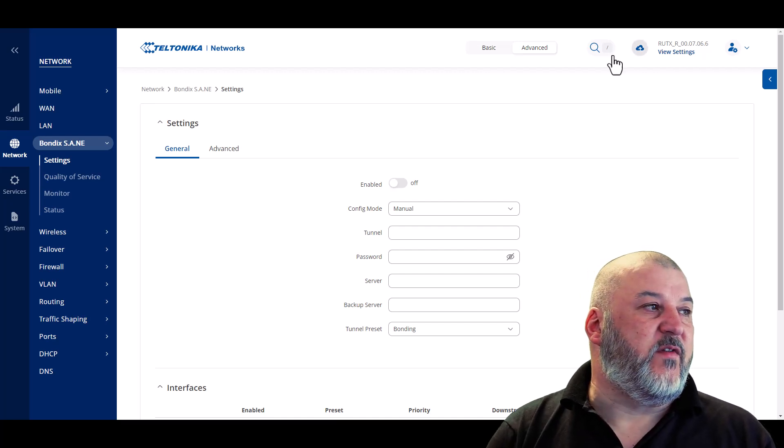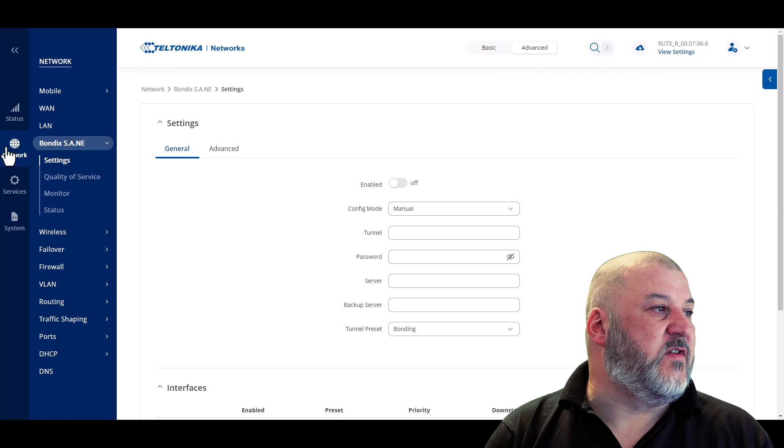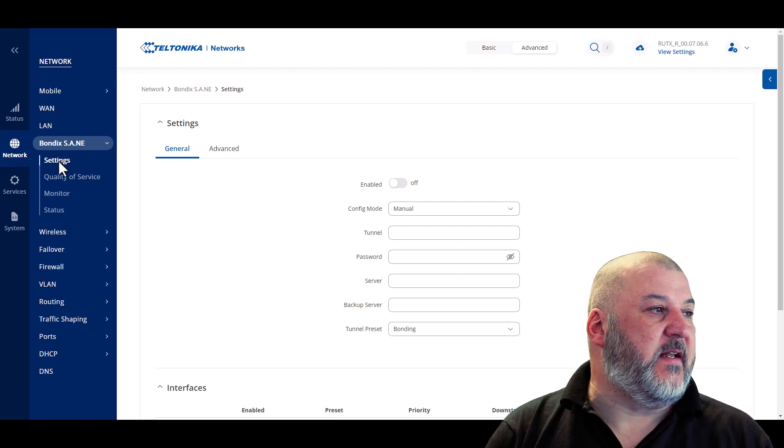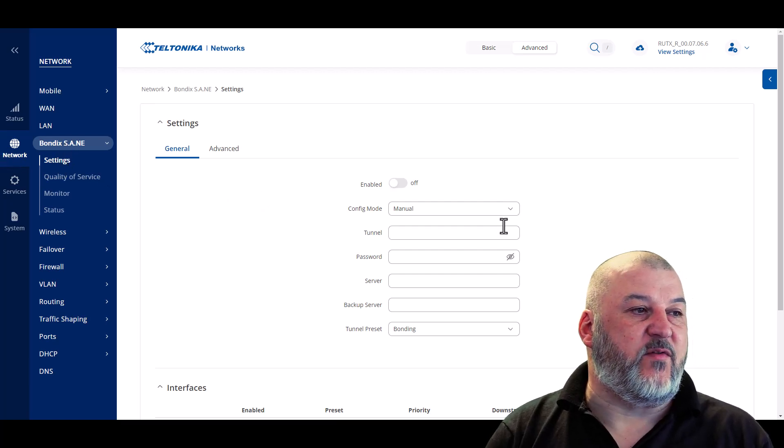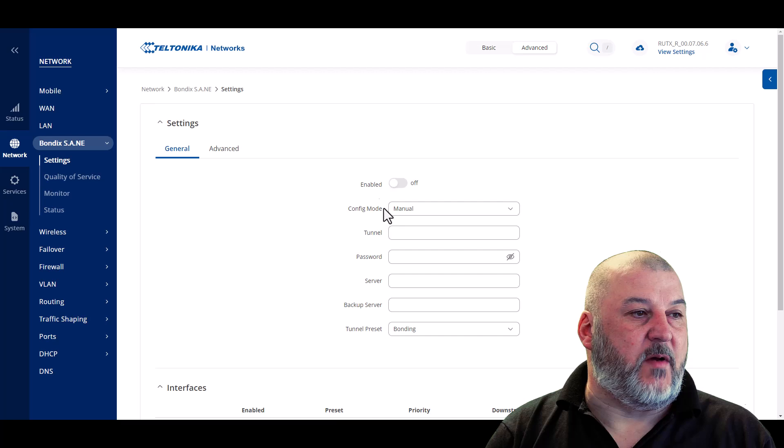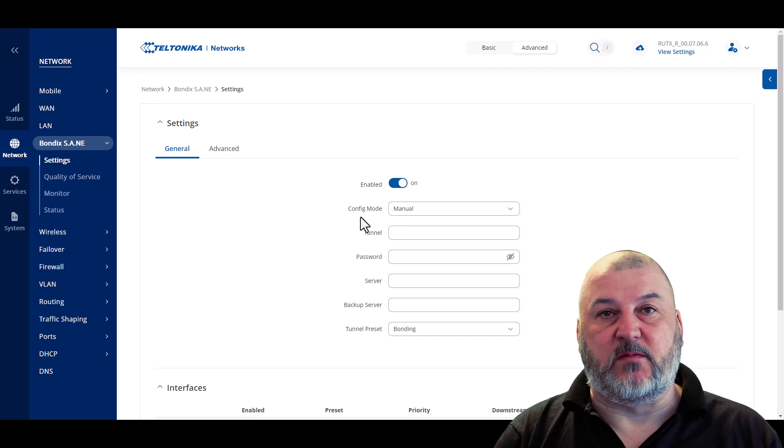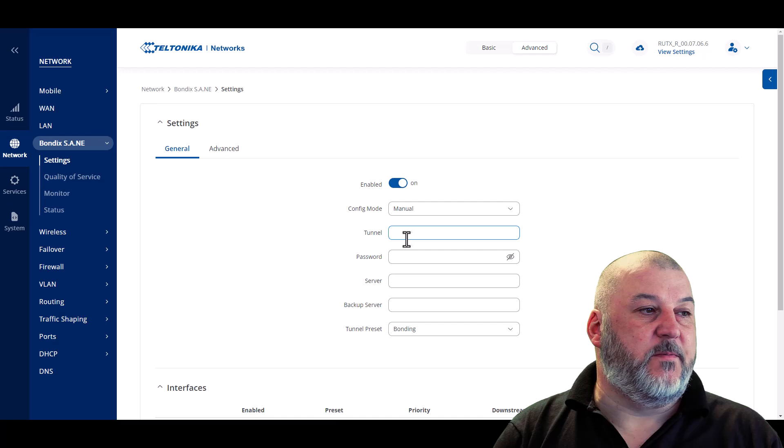So we've logged in and we've gone to Network, BondiX, and then Settings. As you can see here, we've got nothing in here at the moment. We need to enable the connection. Confirm mode should be manual.